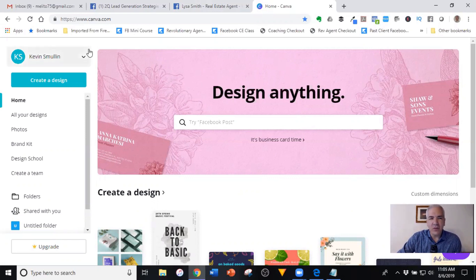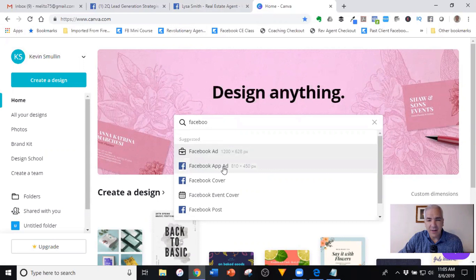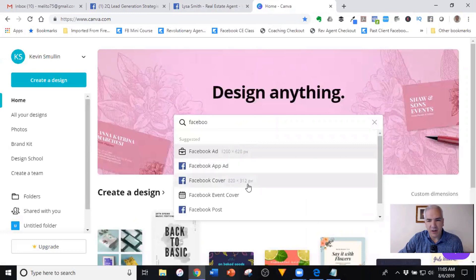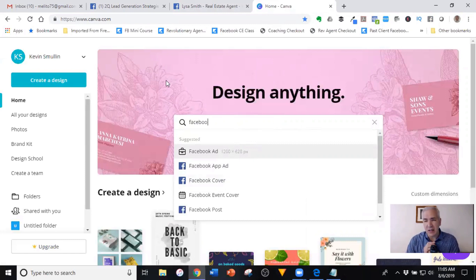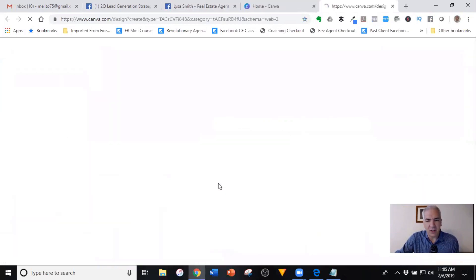Once you create your account and log in, you're going to see a screen that says 'Design Anything.' If you just type out 'Facebook,' it's going to show you all the templates they have. One of the fantastic things about Canva is these pre-made templates. The Facebook ad is 1200 by 628 pixels. The Facebook cover is 820 by 312 pixels. The tool automatically formats everything to the proper dimensions you need, so by the time your image is created and uploaded, it's going to look fantastic. You can do this for Facebook posts, event covers — like marketing an open house or a client appreciation event.